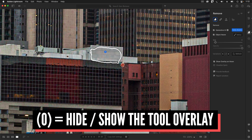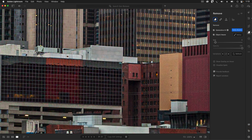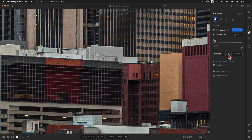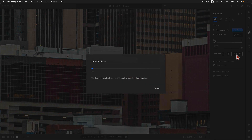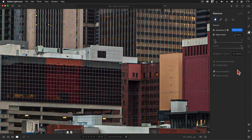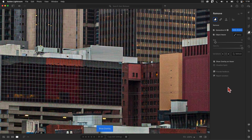To temporarily hide the selection ring — technically called the tool overlay — I can tap the letter O on my keyboard. Now we can really see how the AI did at removing those letters without altering their surroundings. The initial results are acceptable, but I'm curious if any of the other variations might be better. I can cycle through the ones it created by tapping these arrows, or hit the refresh button to make it try again. I'll tap O again to bring the overlay back, and H to close the Remove panel.